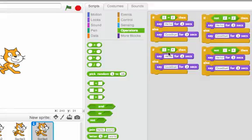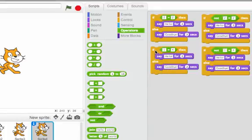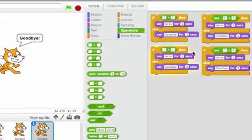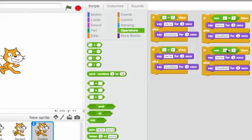Similarly here, one is not equal to four. So it'll do my else case and it'll say goodbye. Okay. NOT does the opposite of that. So one equals four is false. The NOT of that makes this true. So this will say hello for two seconds.